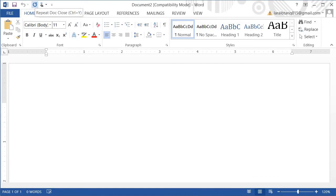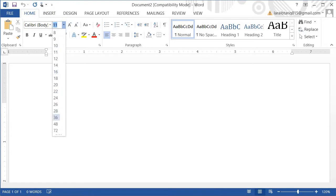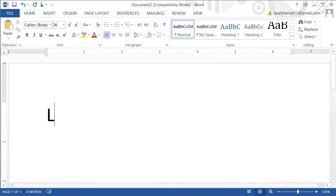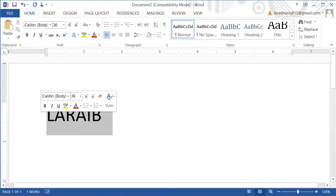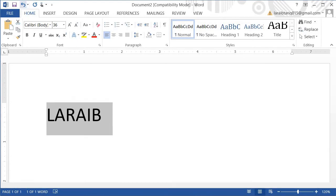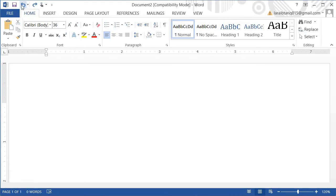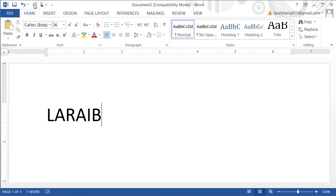Now I will show you the operations performed by Undo and Redo. I will write my name here, and I have selected this. Now if I want to undo, I will click Undo and it will disappear. If I want to do it again, I will click Redo. So I will click the arrow and my name will appear again. This is how Undo and Redo commands work.